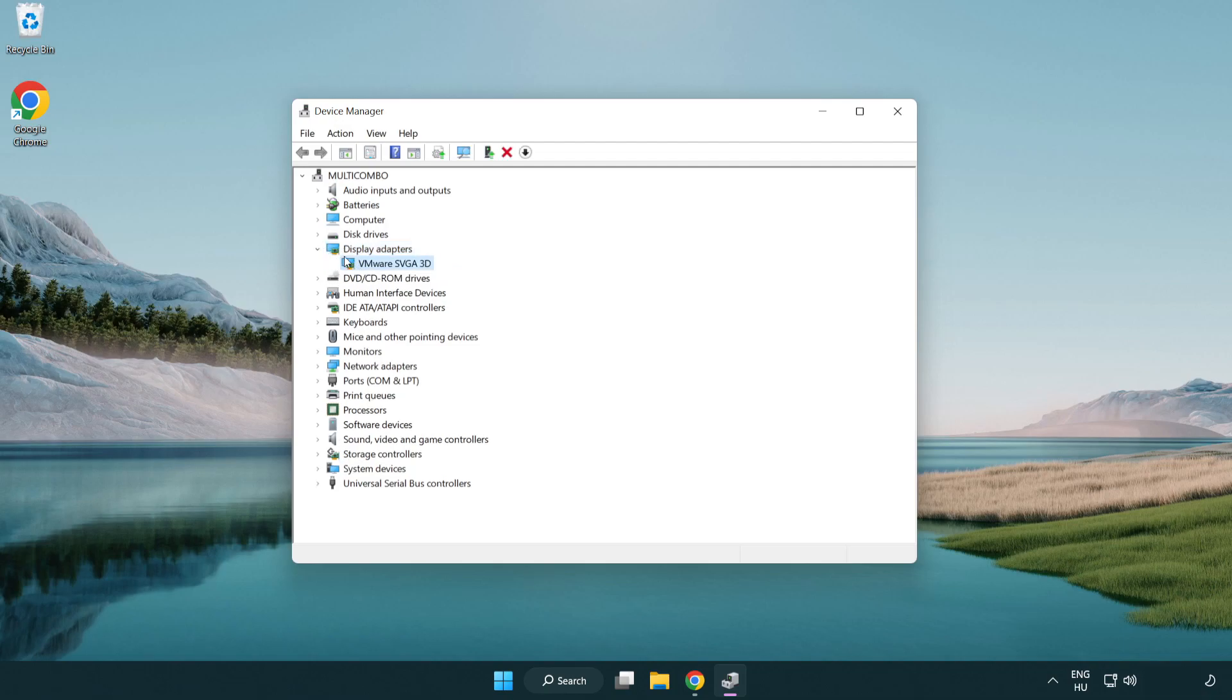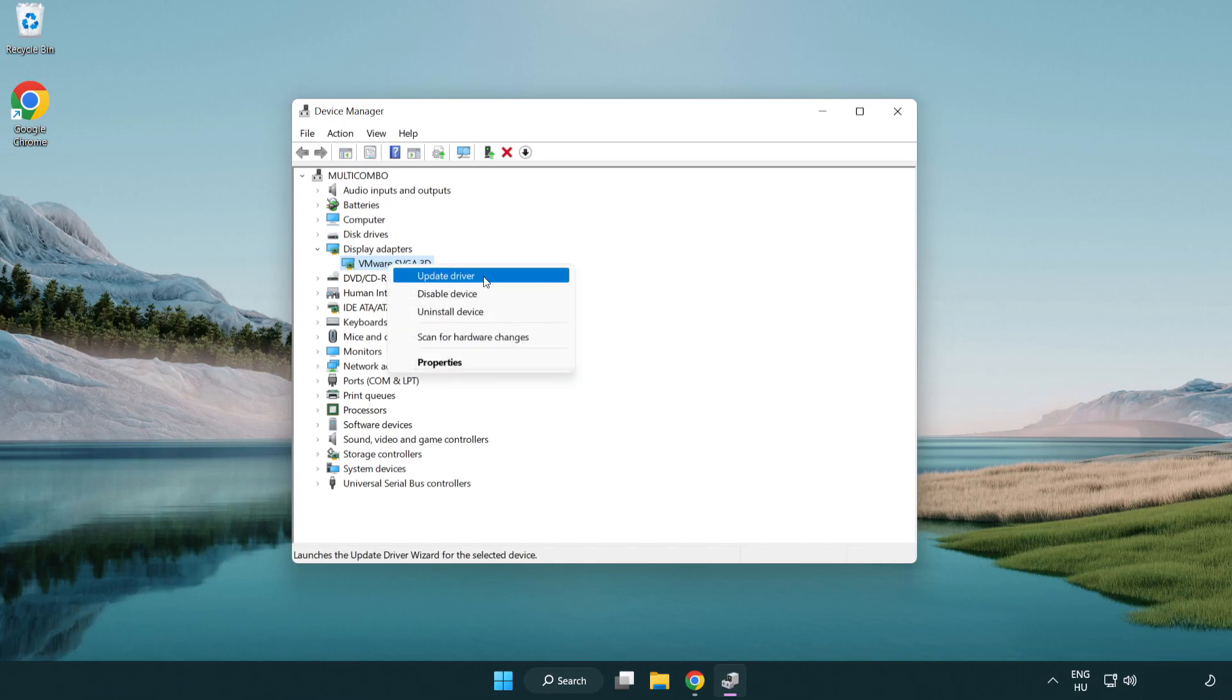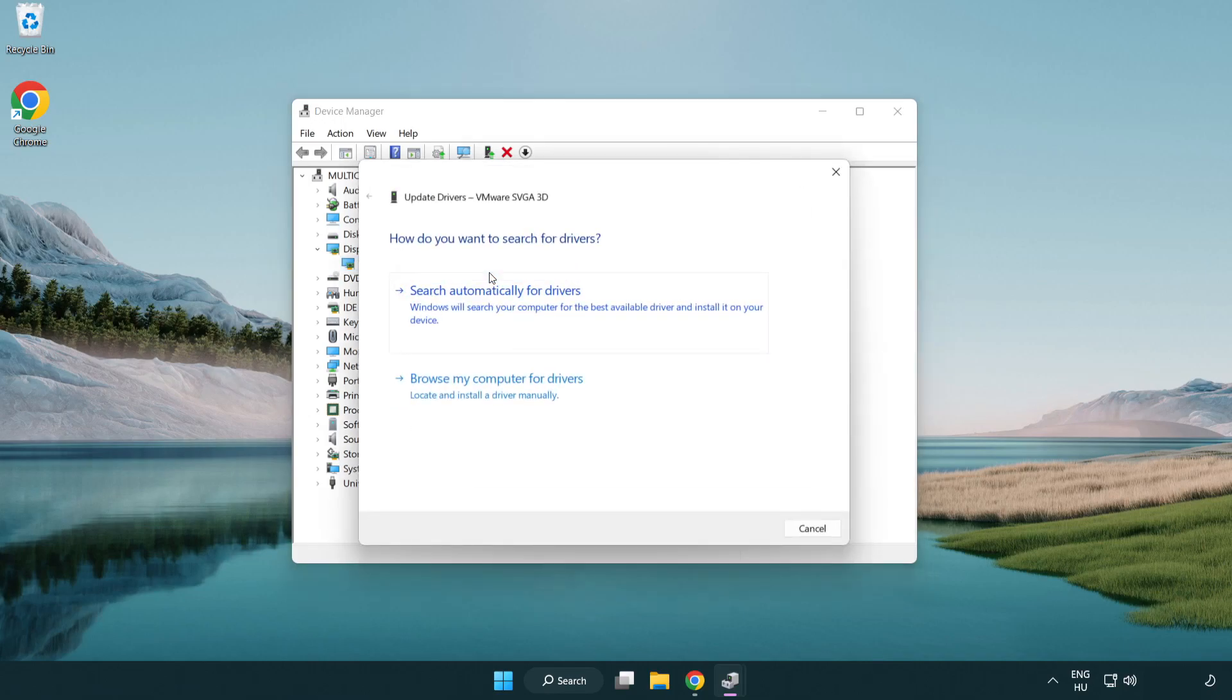Select your display adapter. Right click and update driver. Search automatically for drivers.